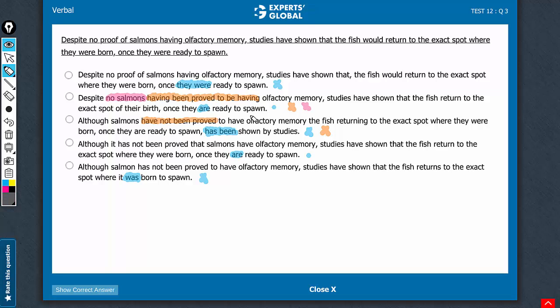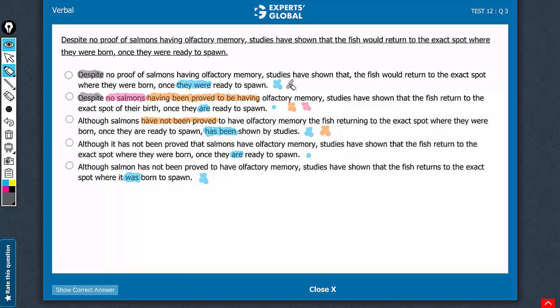Another slightly nuanced observation is that despite is used for a positive-negative contrast, and although is used for a negative-positive contrast. The contrast here is negative-positive, so despite is not the best term to use. Use such concepts with a pinch of salt, but if you know of such rules, sometimes they can really help you.